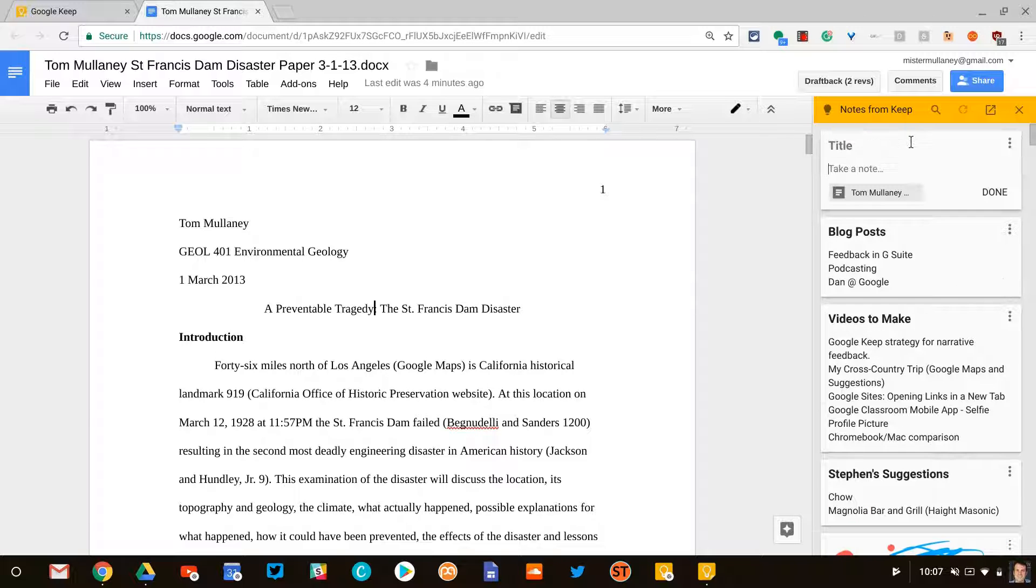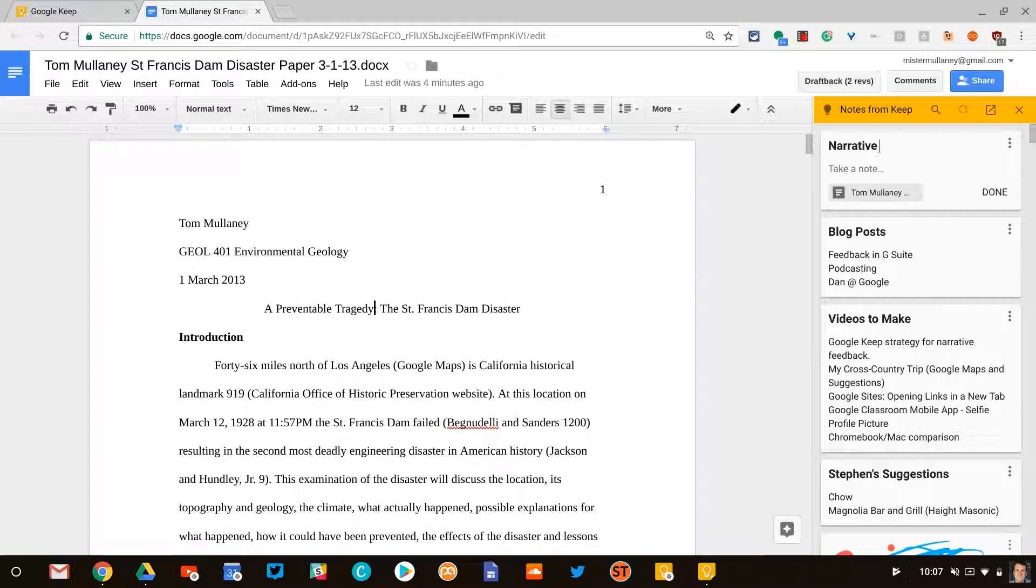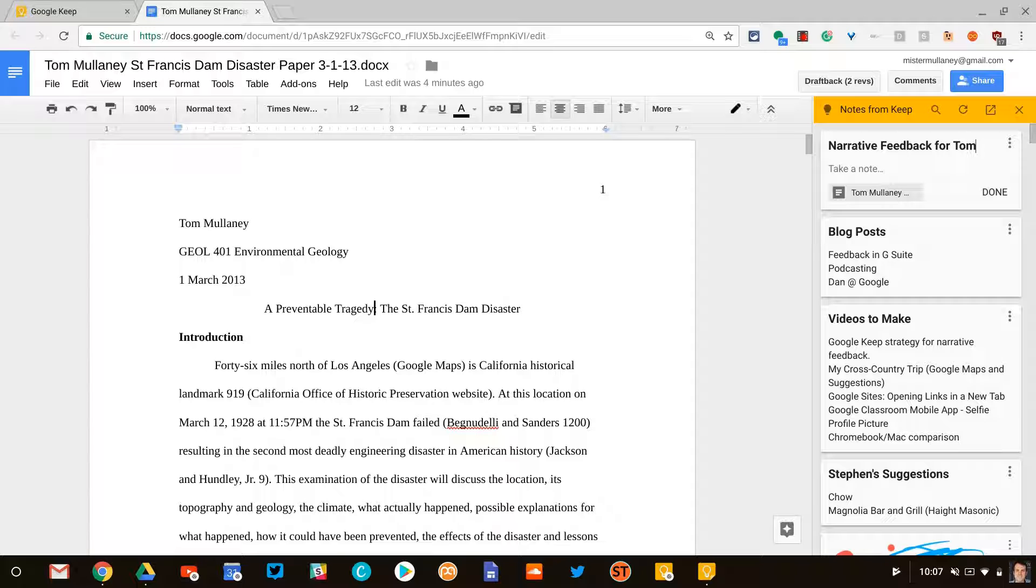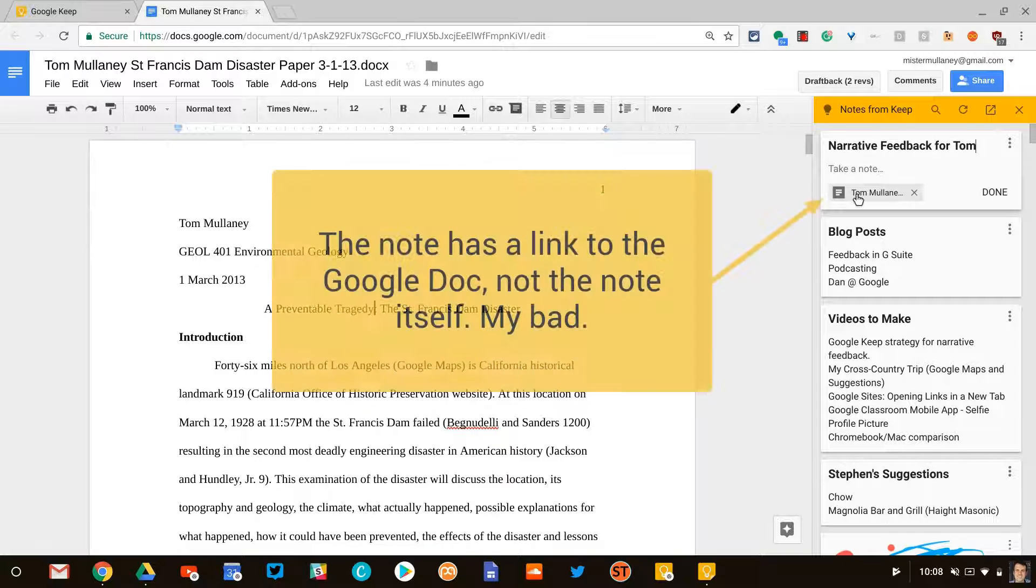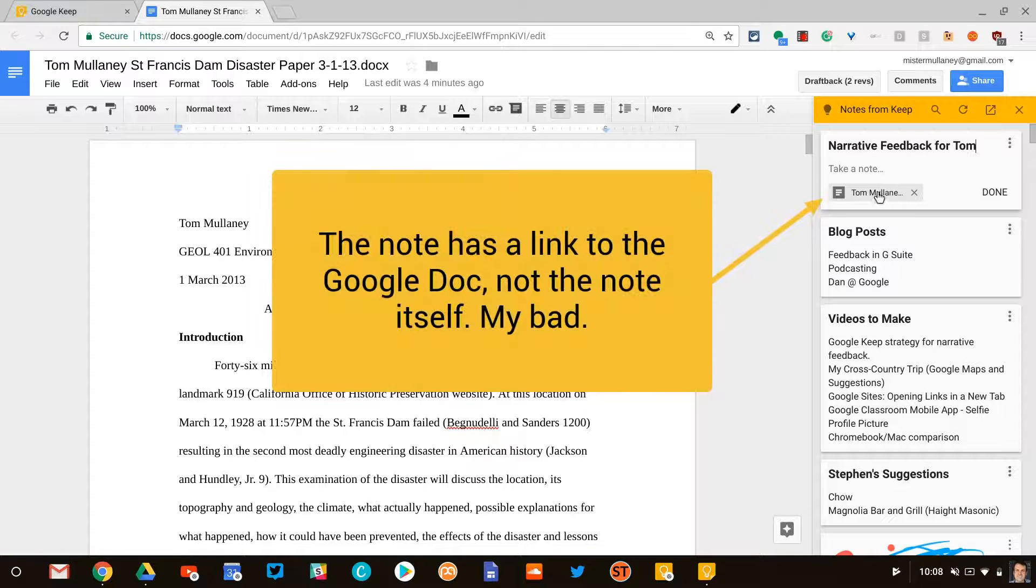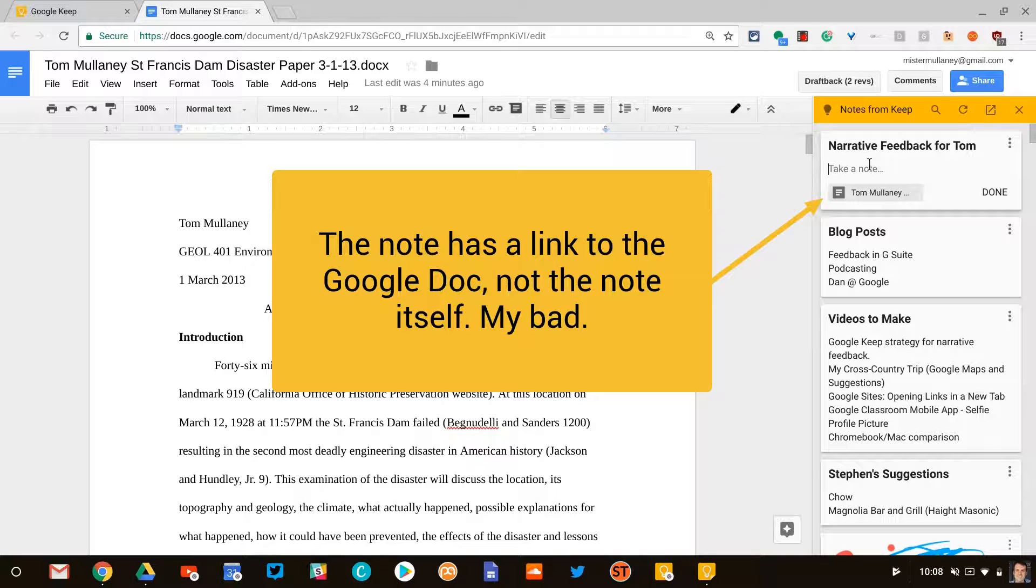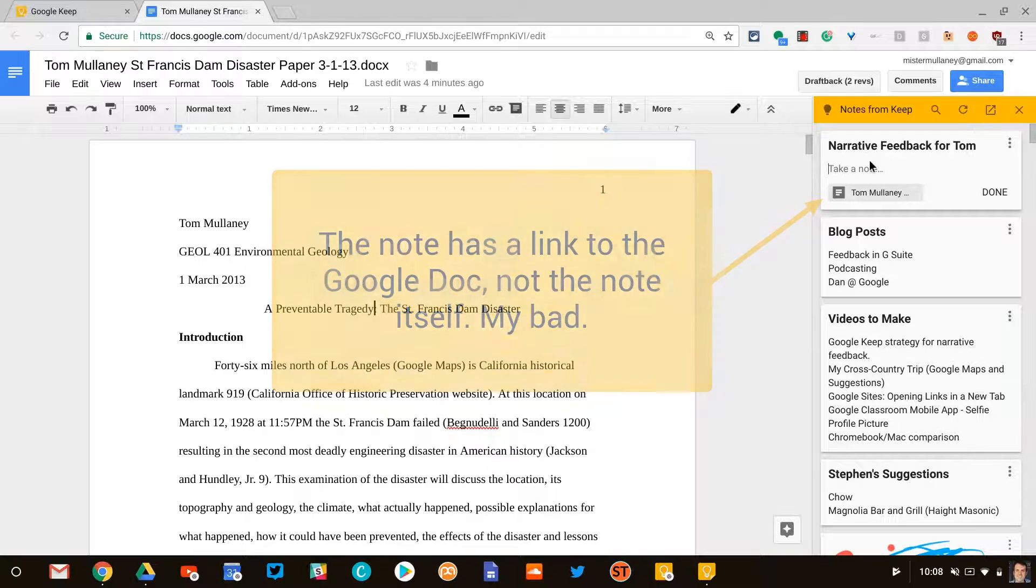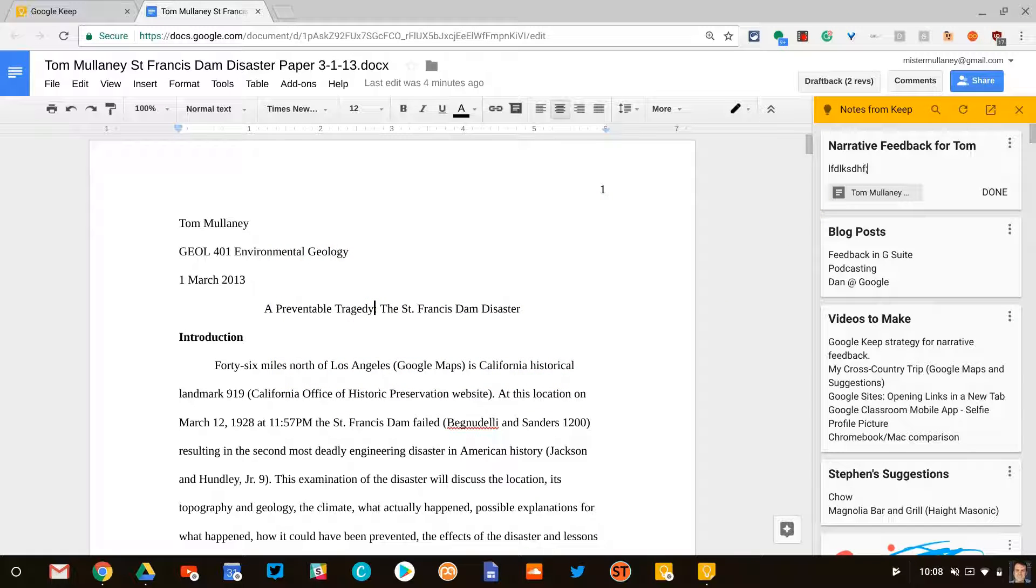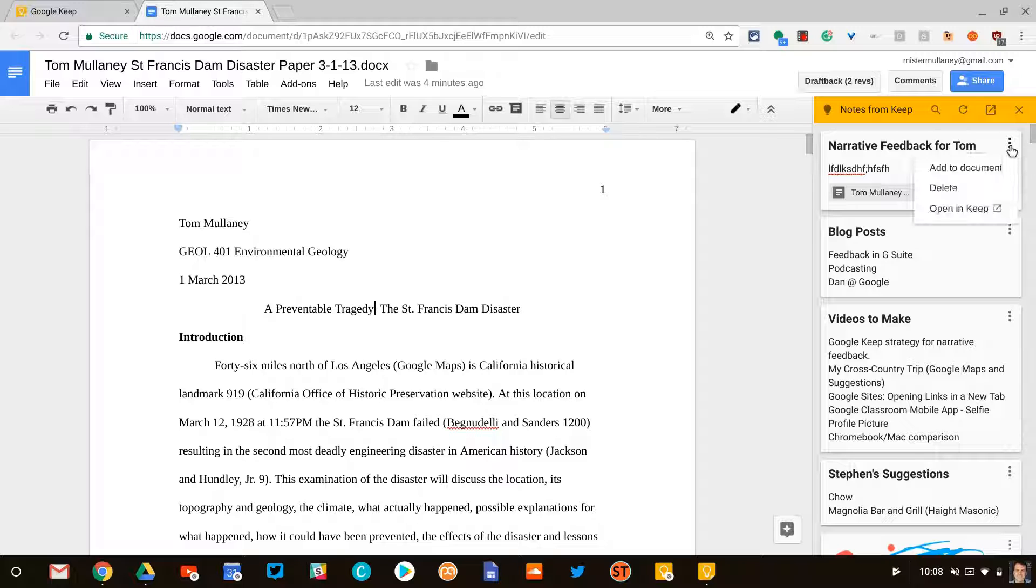If you take a note, I'll just name this. Now I've named the note. Notice here there's a link to the note right there. That's really cool. Here I can type in more long-form narrative feedback for Tom Student. There's not much else I can do in this screen. However, I can open in Keep. So let me do that real quick.